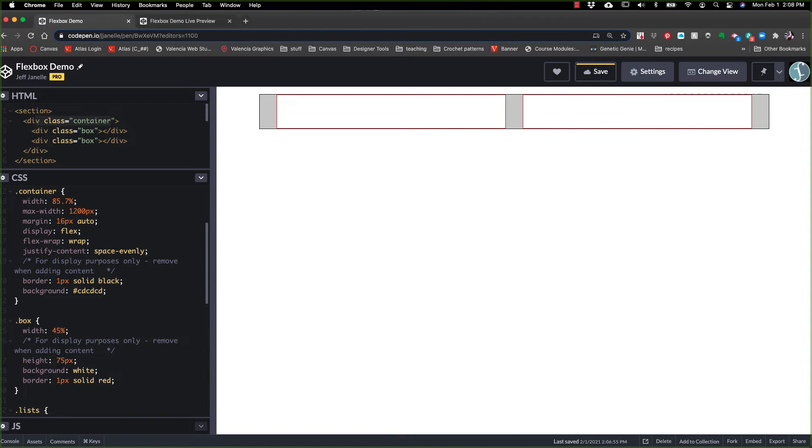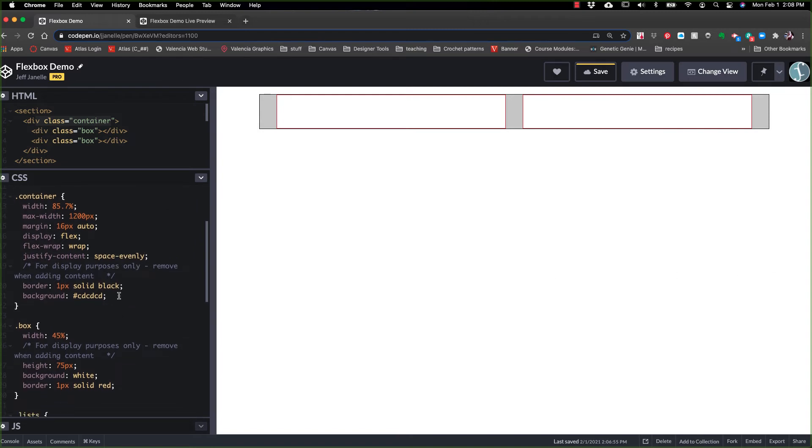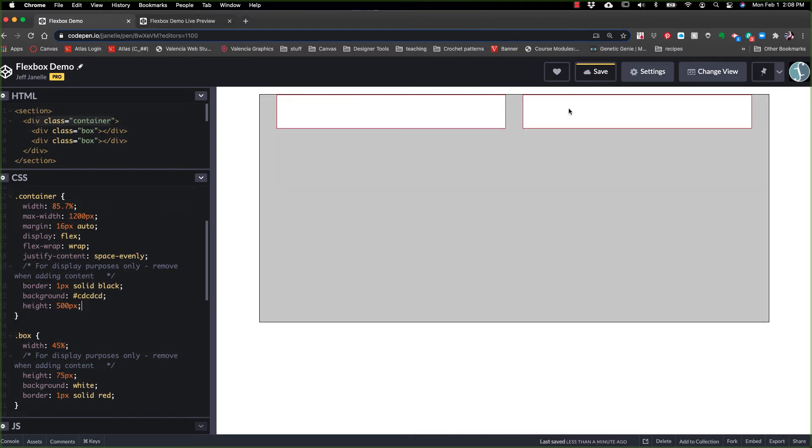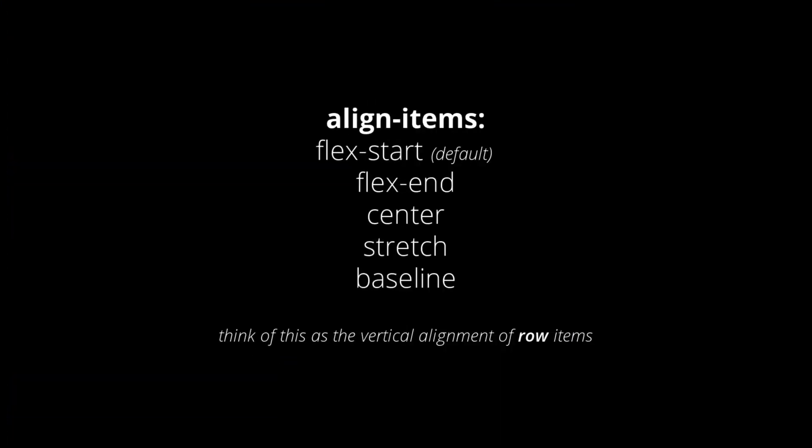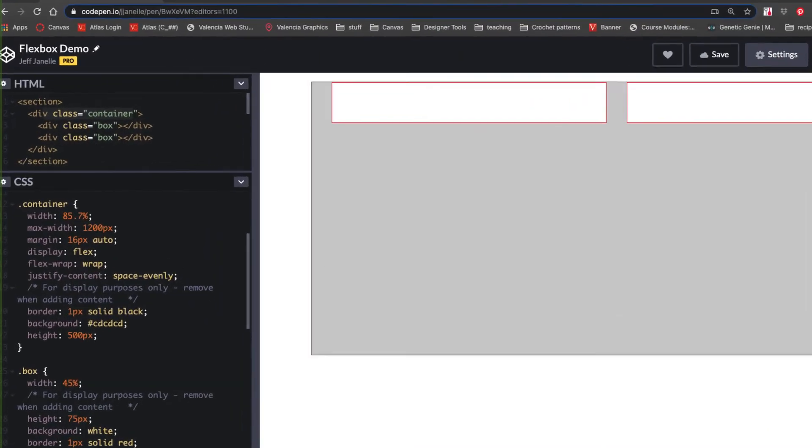Next, we have align items. And to show you how this works, I'm going to go ahead and give this container a bigger height than what we have, a height of 500 pixels, just so you can see. So now you can see that these elements are sitting at the top. Align items deals with the vertical alignment. Justify content deals with horizontal alignment, left and right, center. Align items is about taking those items and aligning them vertically, top, bottom, center. So let me show you how that works.